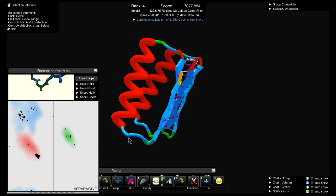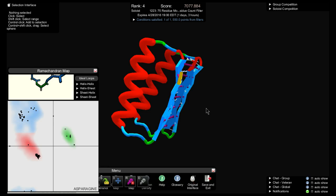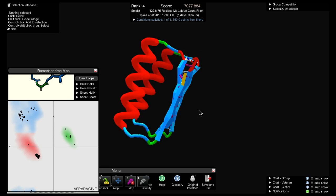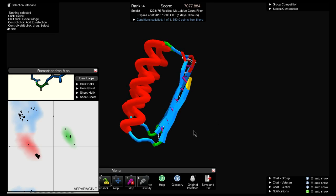For starters, I like to begin with asparagine. I've used the dots on the Rama map as a shortcut for copying the shape of one structure onto another structure. Thanks everyone for watching.